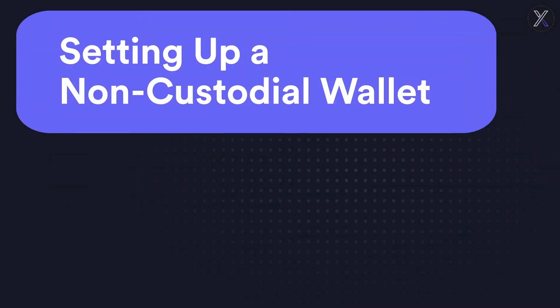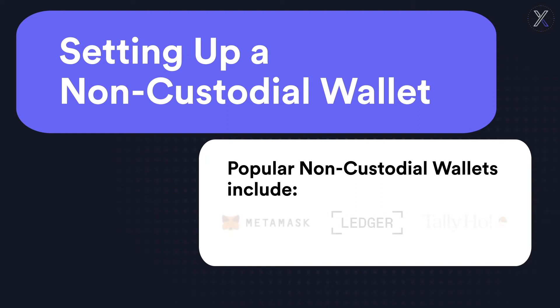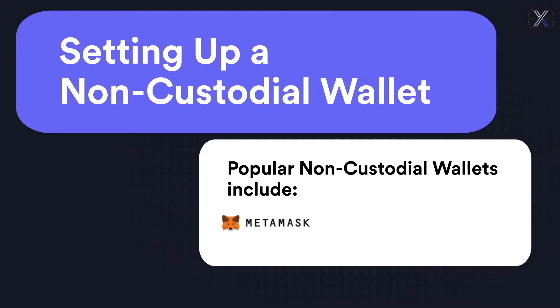True sovereignty, and everything decentralized finance has to offer, begins once a user transfers their funds to a non-custodial or self-custody wallet. There are many non-custodial wallets available, both as hardware devices for cold storage and browser or app-based software wallets for easy network interaction. In this video, we'll use MetaMask as it's currently the most popular browser-based non-custodial wallet.